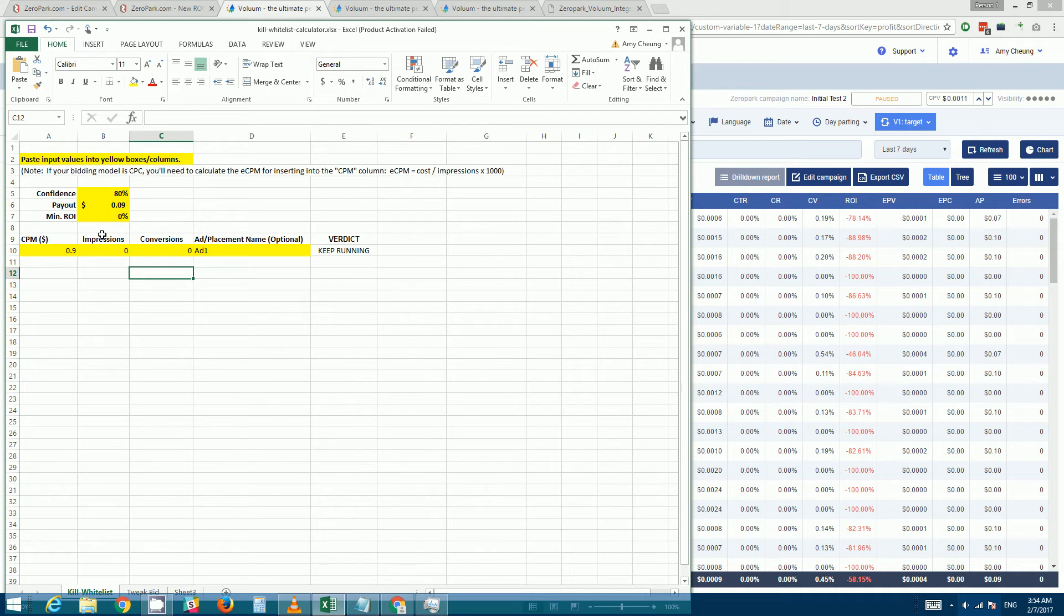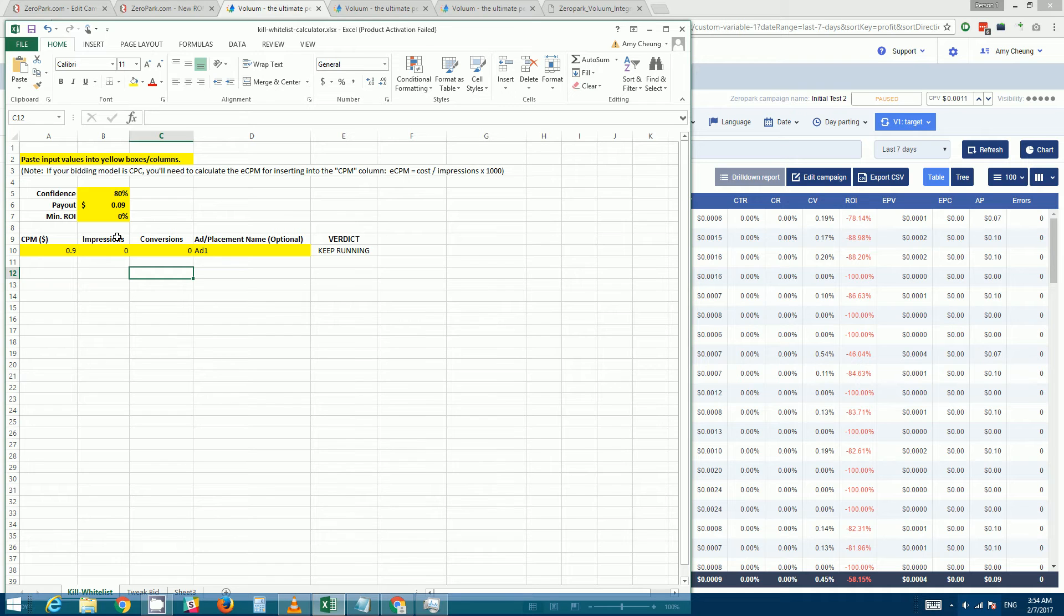But what this essentially does is for a set of given conditions it will tell you whether the placement is likely to end up in profits or in loss or if there's not enough data to decide. So what we want for it to tell us is how much money you'll need to spend on that placement before it becomes very unlikely to end up in profits, so at which point you'll want to kill it.